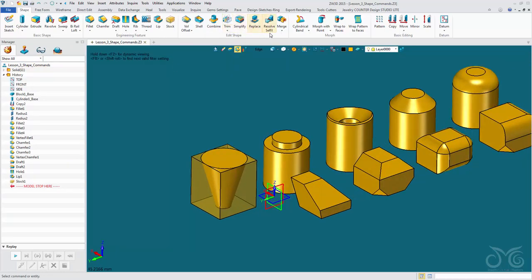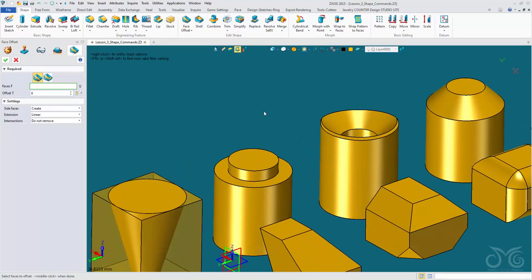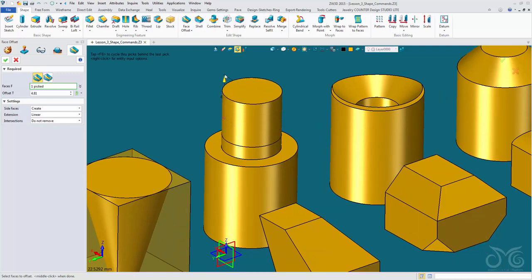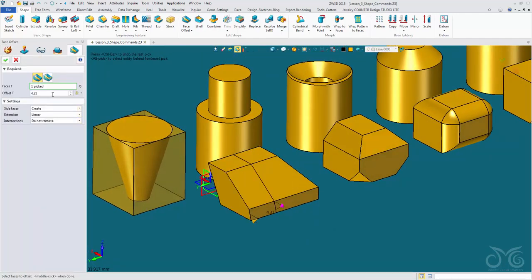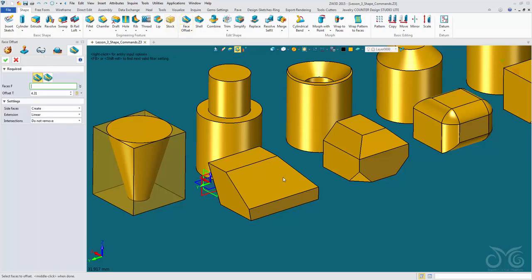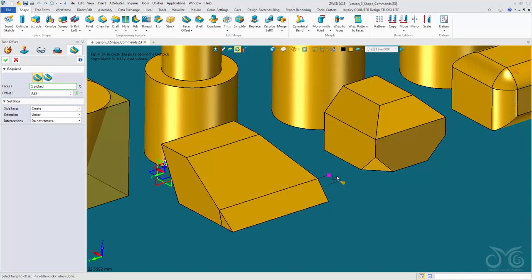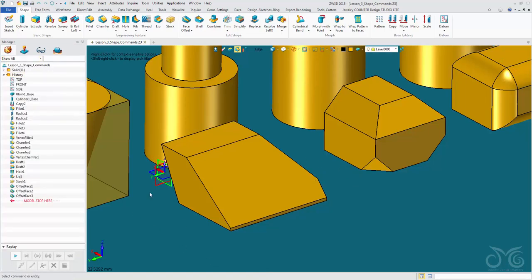Now let's look at our edit shape commands, starting with Face Offset. Face Offset allows us to pick a face and offset it a distance — it offsets that face and then reconnects our shape by extending the side faces. We can disable our side faces, but most of the time we want to keep them. The face offset can be nice for adding a little extension onto faces, though if we extend too far we may encounter issues — there are unavoidable limitations.